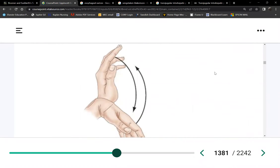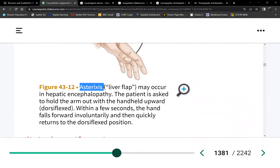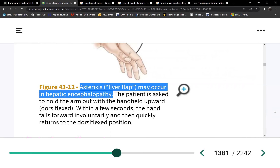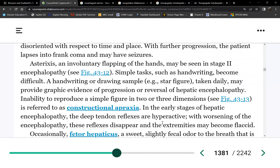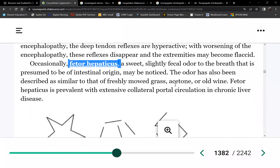In stage 3 encephalopathy, patients display asterixis — also called flapping tremors or liver flap. You have the patient raise their arms; instead of holding steady, their hands flap. This is caused by irritation of the nerves from ammonia.